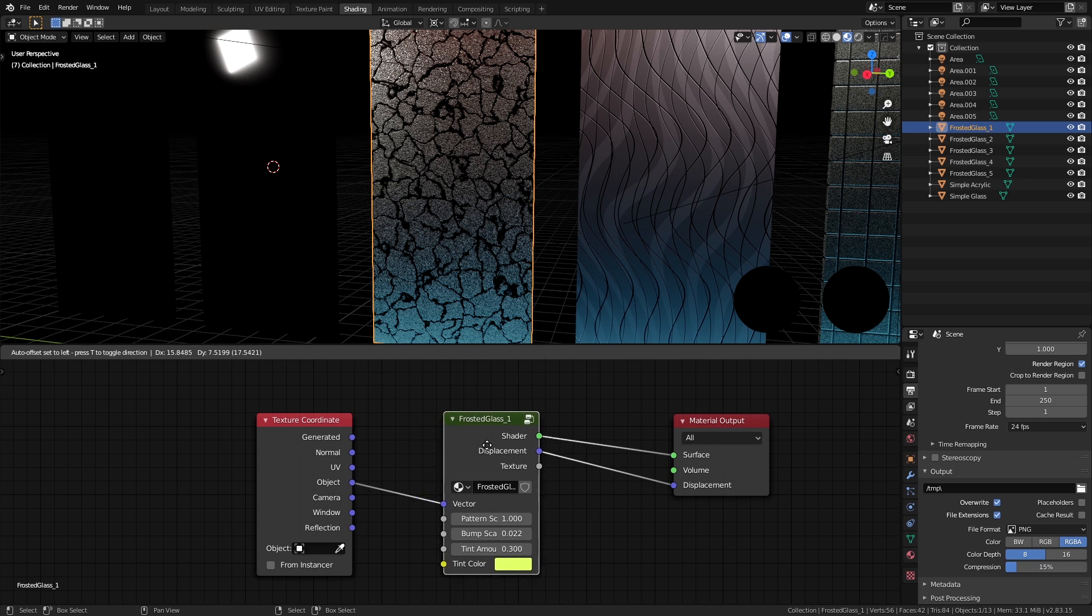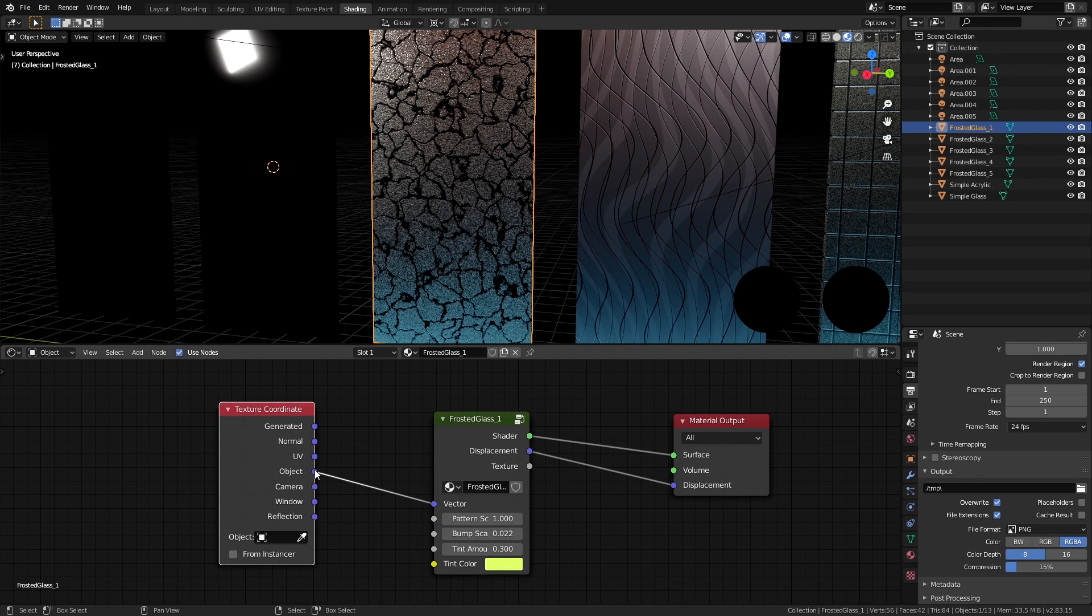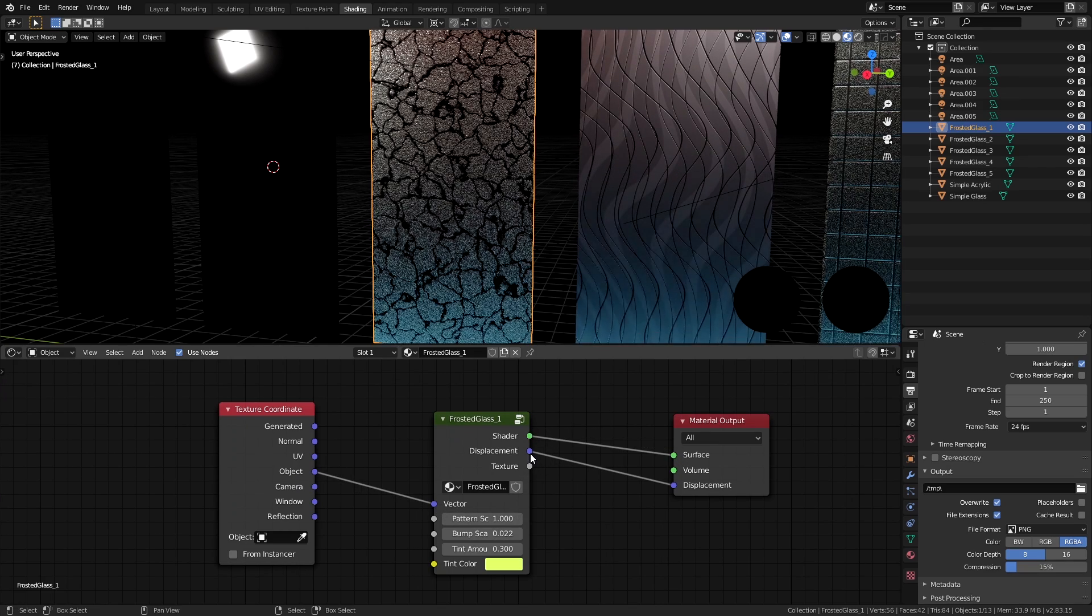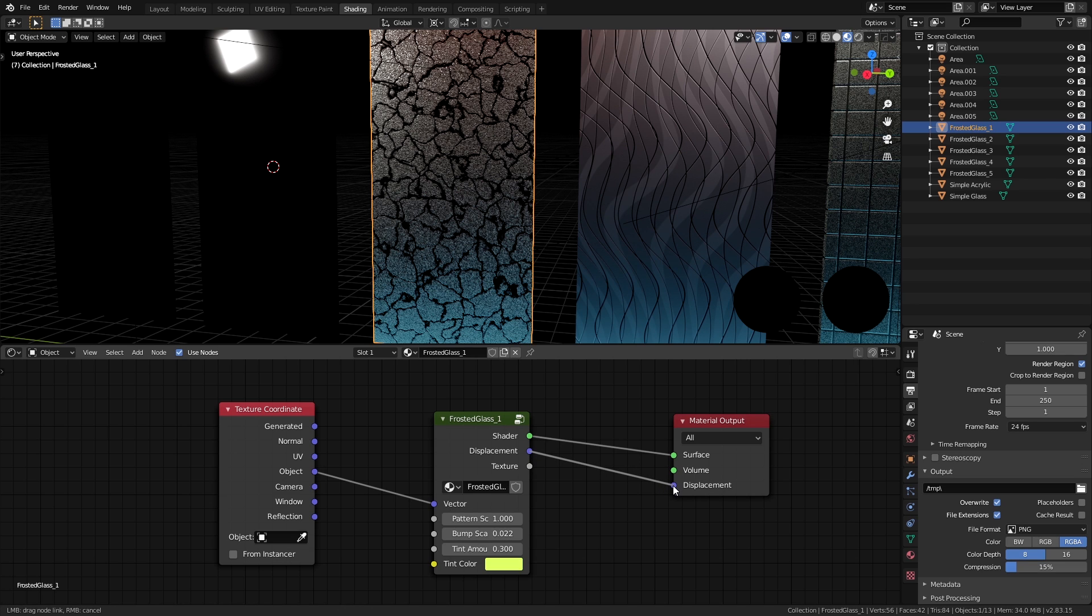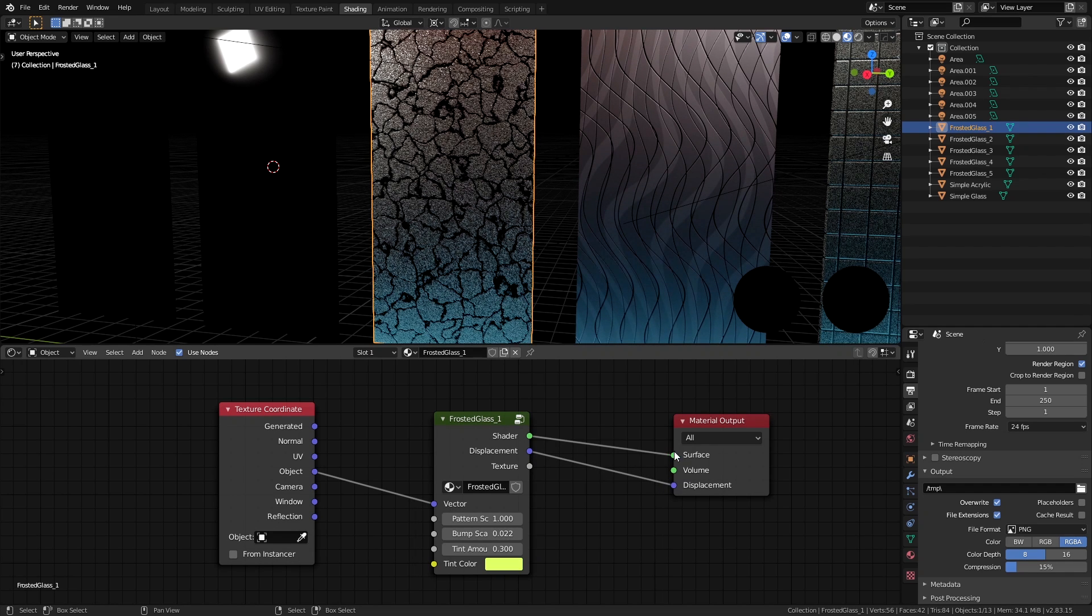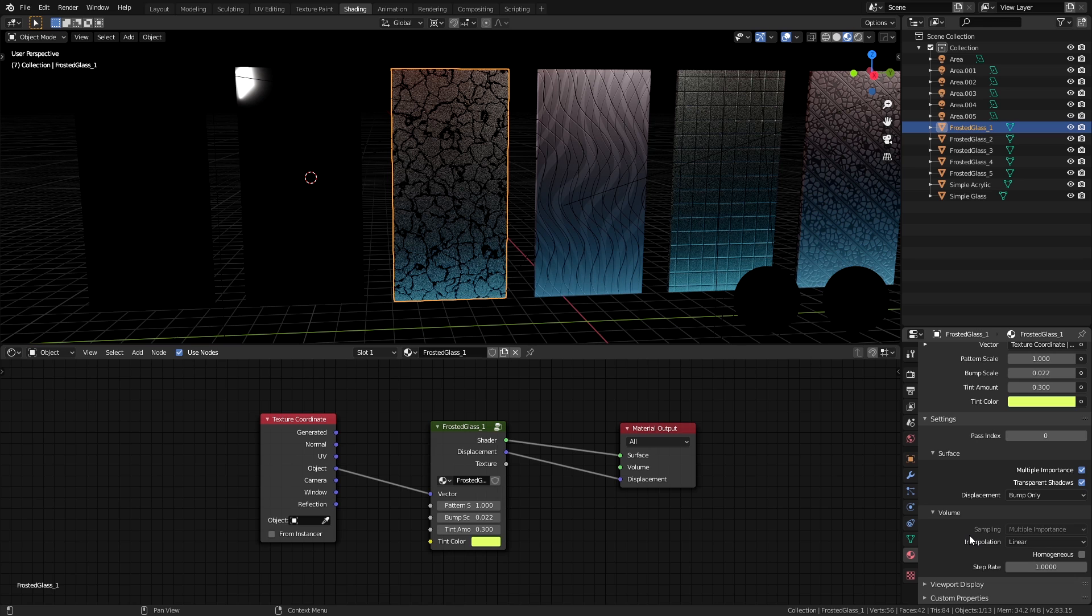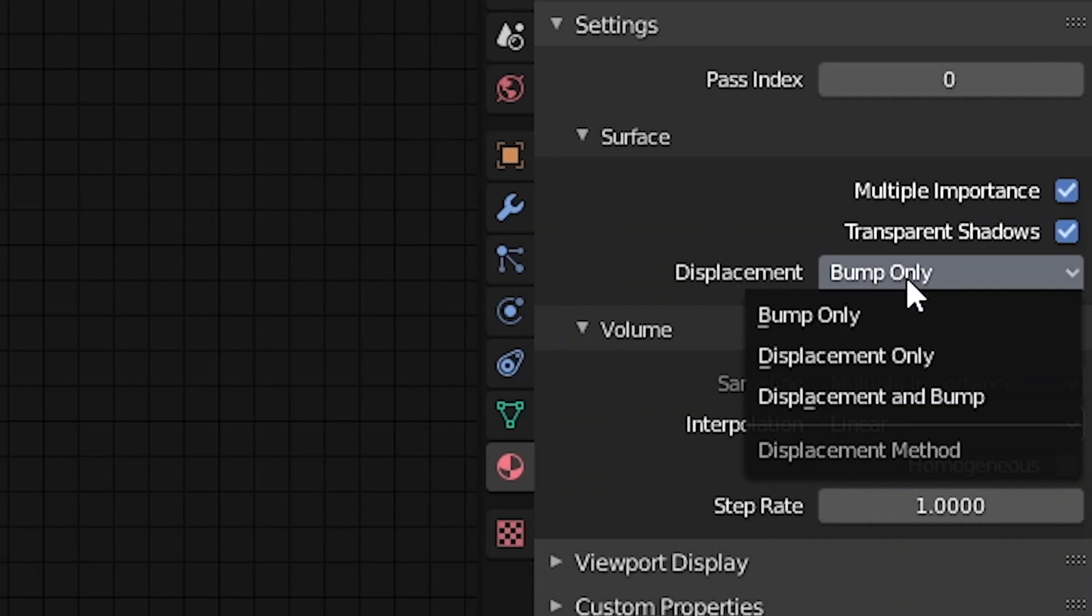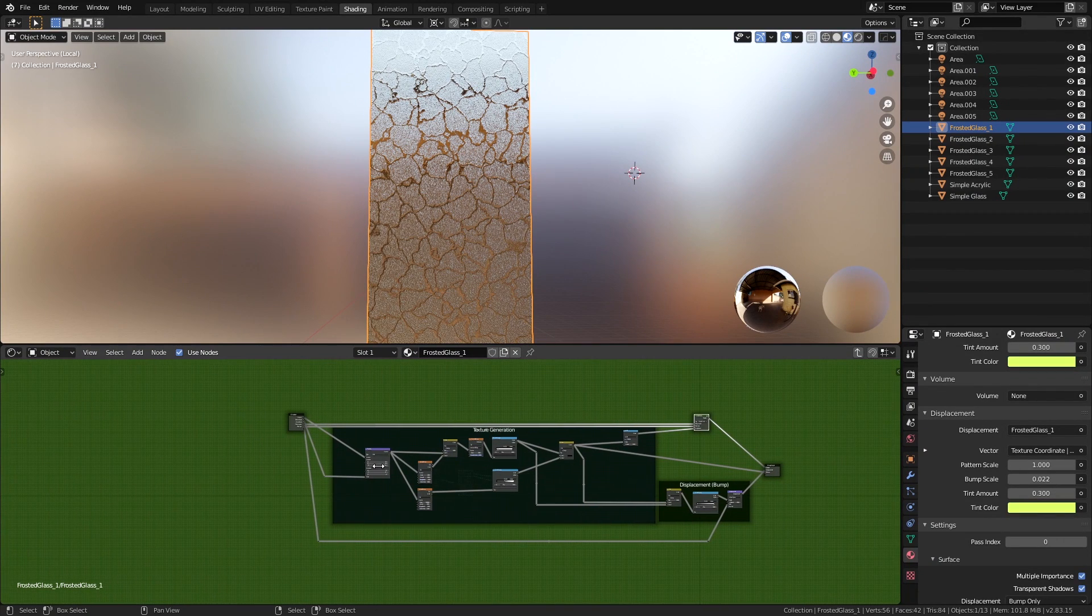This is what the material of each of these looks like. There is the frosted glass node here which contains every node for this design. It's using the object texture coordinates for the vector input to control all the generated textures inside this node group. The shader and displacement outputs are connected to the surface and displacement inputs of the material output directly. The displacement here isn't changing any of the geometry of the mesh; the type is set to bump only.